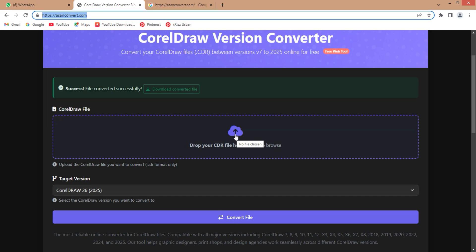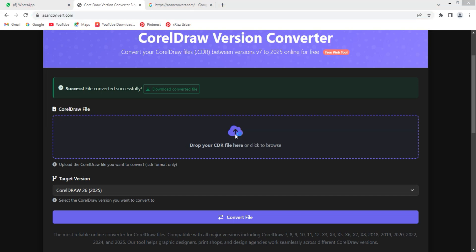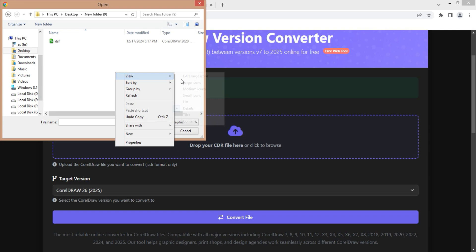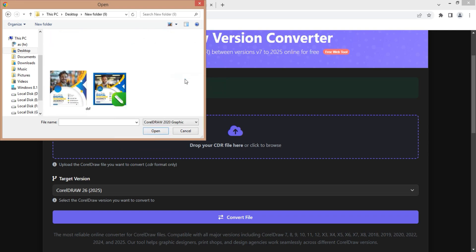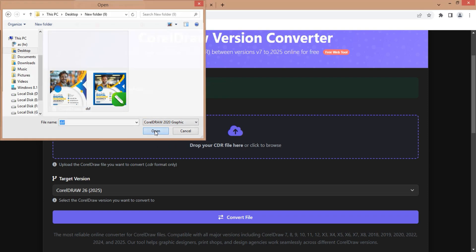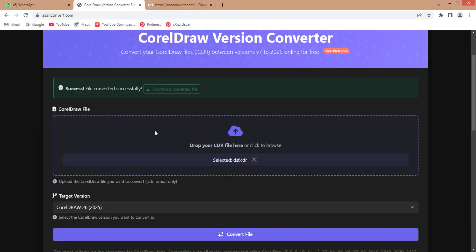Hit convert. No installation, no complicated steps. It's fast, simple, and completely online - perfect for designers.